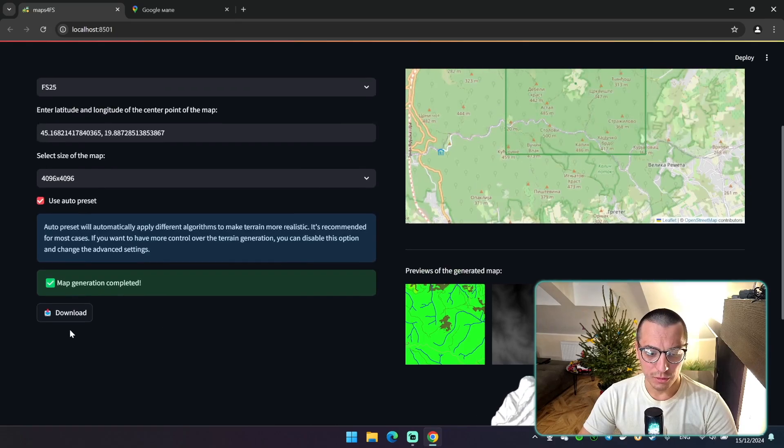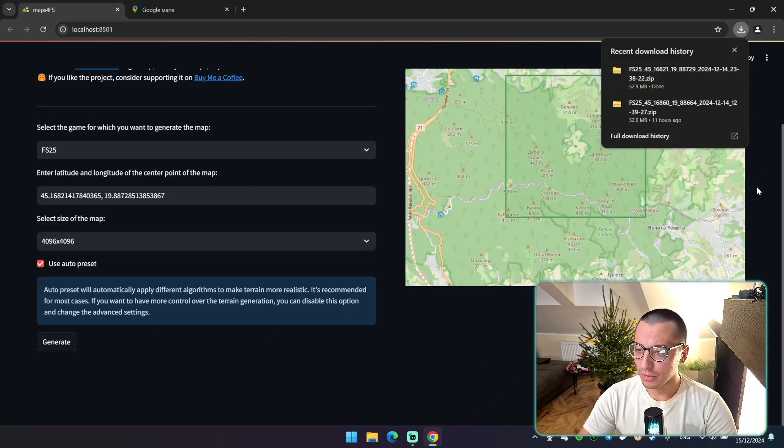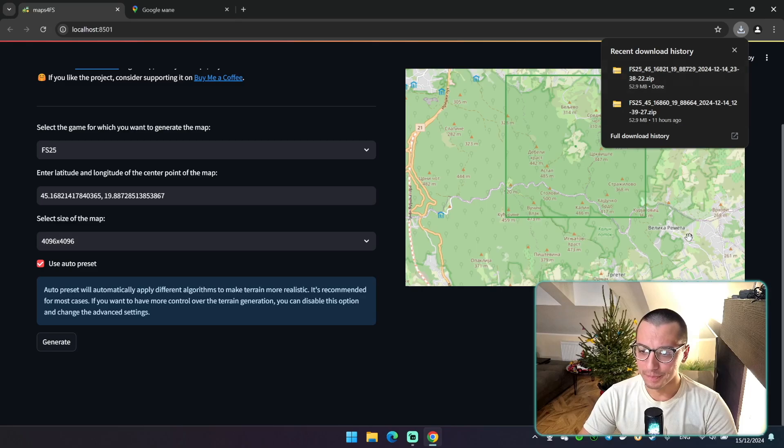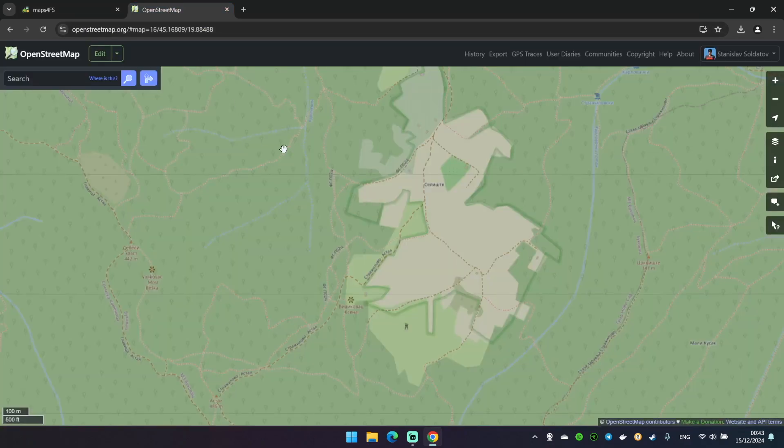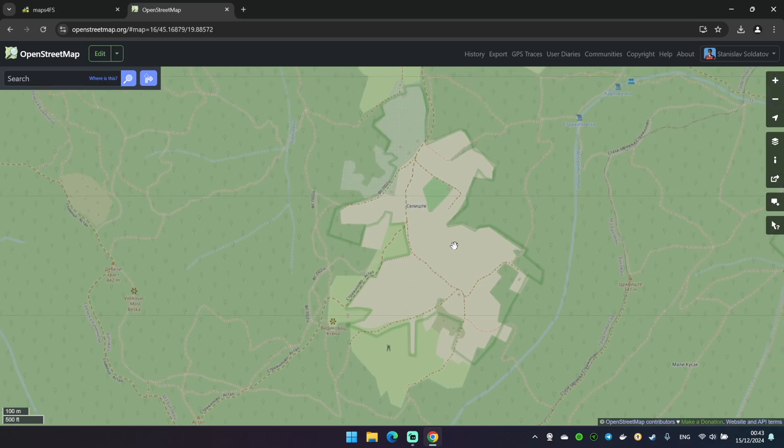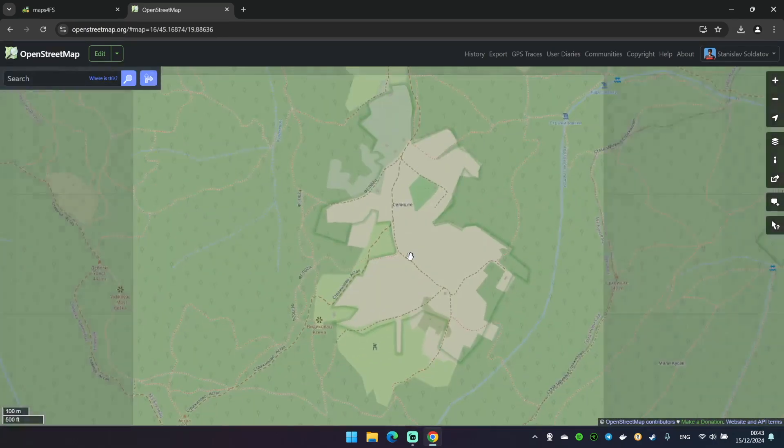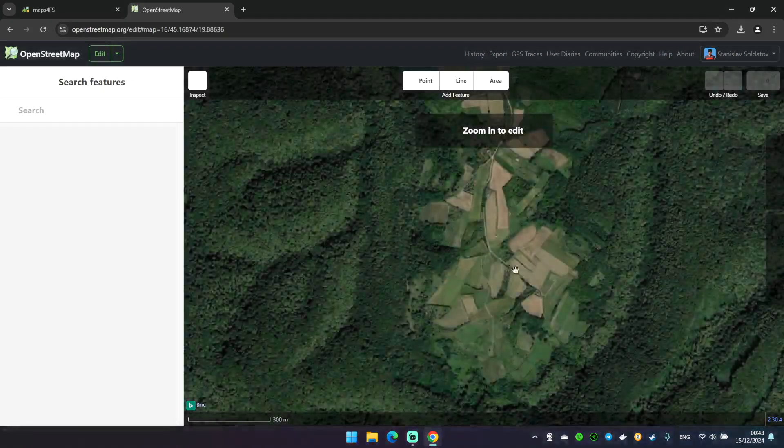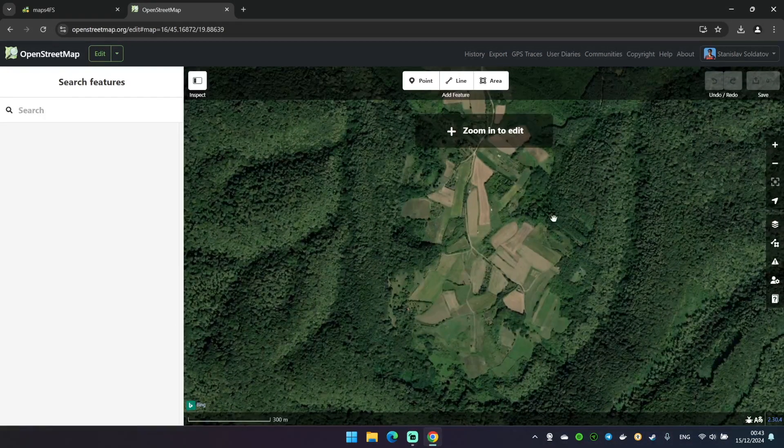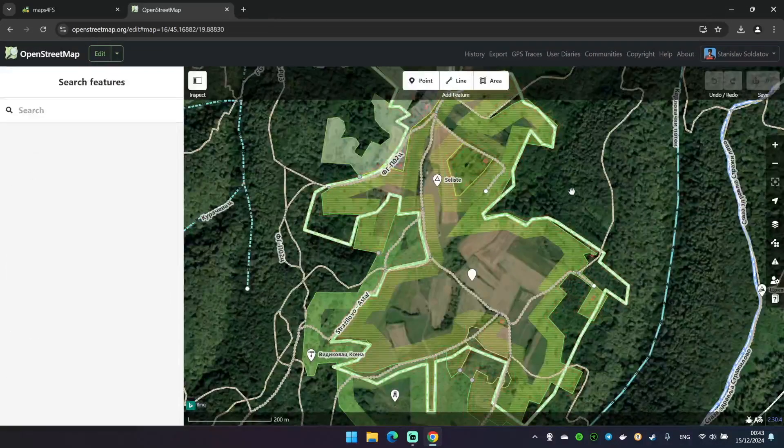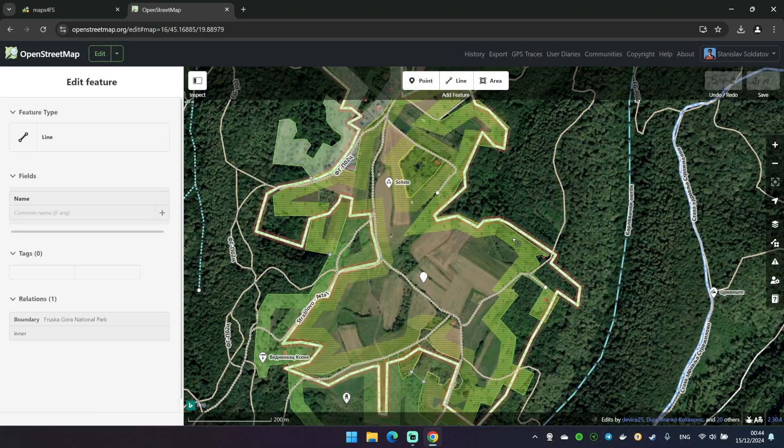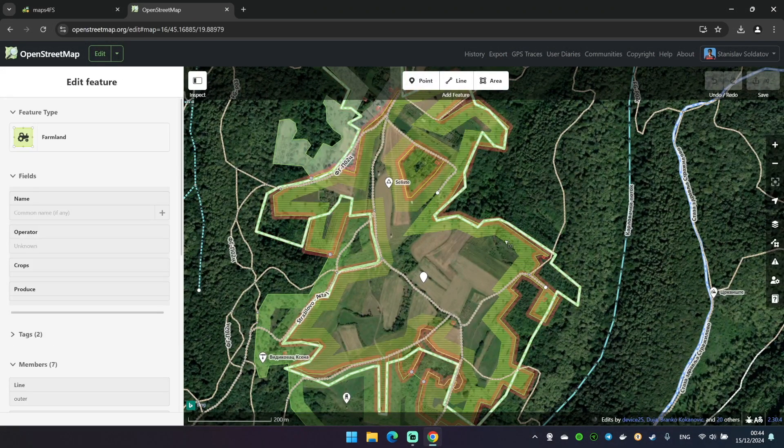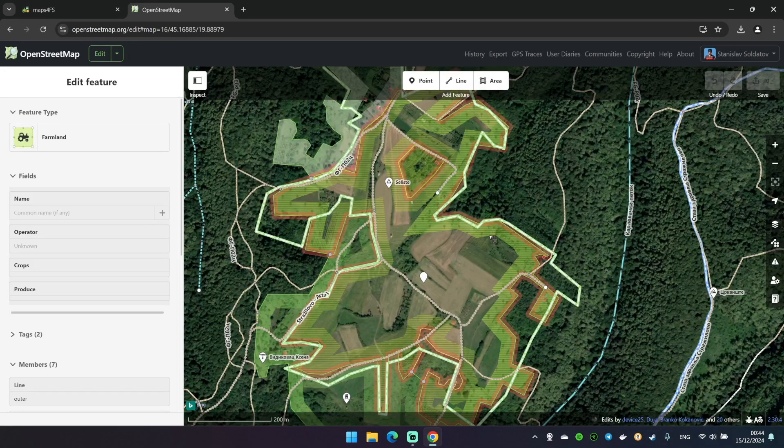But now you need to click on download button and here is our map. First a couple of words about the data that is used for your map. It comes from OpenStreetMap, not from Google maps, not from satellite pictures or something like this. So if you miss some objects on your map or they're incorrect you can go to OpenStreetMap and edit it by yourself actually. So if you don't like what you see here, some fields are incorrect or some roads incorrect or maybe something is missing, you can just edit it right here. It's just a friendly reminder.